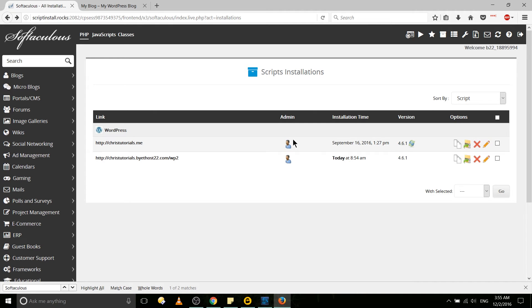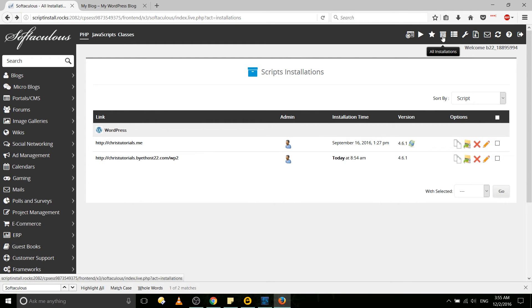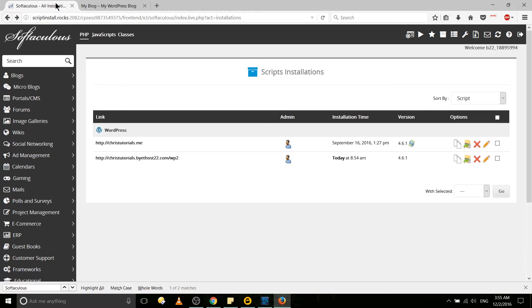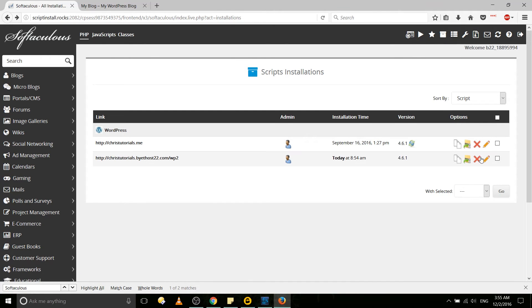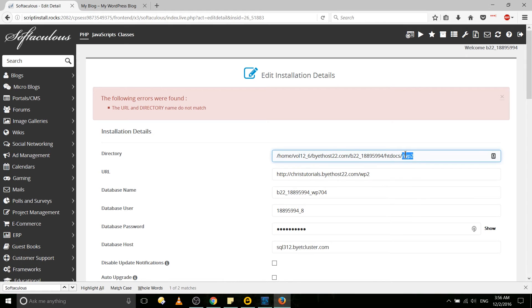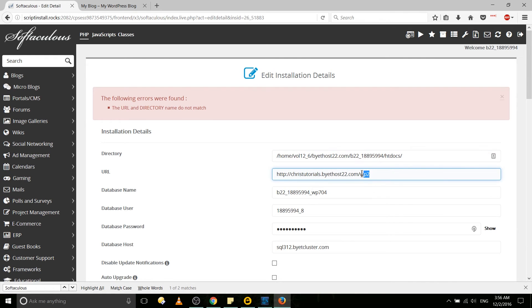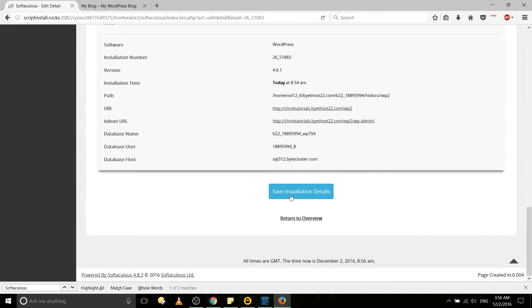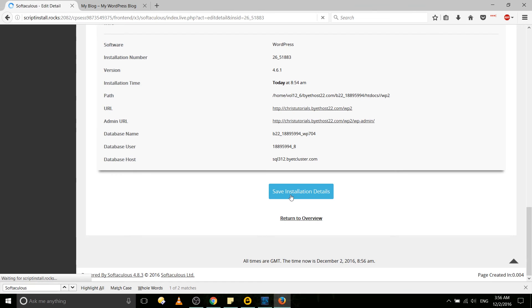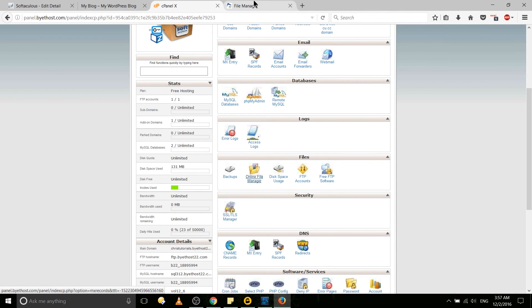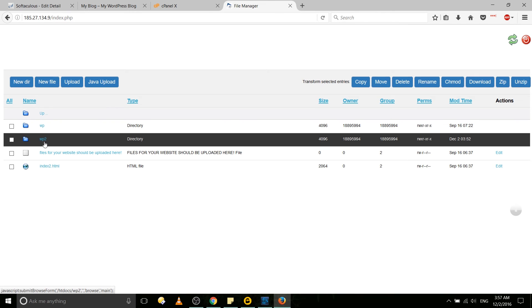Now one thing I do want to point out before we wrap things up here: if you want to change the address where you actually go access this website rather than having to type in /wp2 up here at the top, we would go to all installations and we can edit the WordPress installation. So in order to drop the URL down to just .com we would need to basically change the directory which WordPress is running out of from the /wp2 to the parent directory htdocs. So if we dropped this and dropped the wp2 off the end of that and moved all of our WordPress installation files over to htdocs, we would be able to save installation details here.